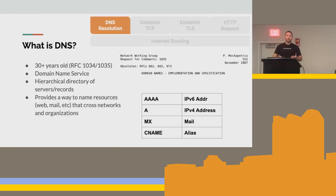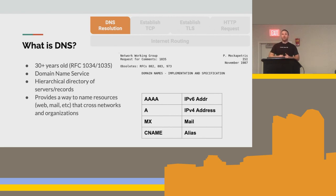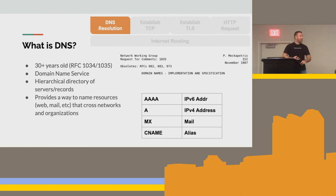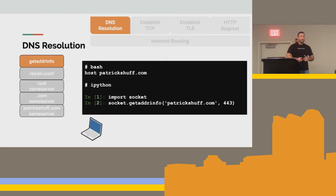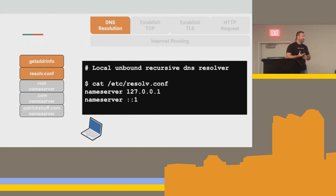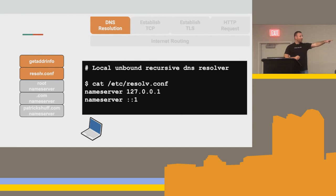DNS is the domain name system — the way that it translates .com names to IP addresses. It's been around forever, it's amazing, and it's lasted the test of time. There are a lot of different record types: quad A is IPv6, single A is IPv4, MX records are for your mail servers, etc. The first thing that curl is going to do is a getaddrinfo call — it needs to get the address from the name you give it. You can use the host command or Python for this. It's going to look into resolv.conf to figure out what your name servers are — who it needs to talk to to resolve this. In this case we have localhost as our name server, meaning we're running some type of local recursive DNS resolver like bind or unbound.